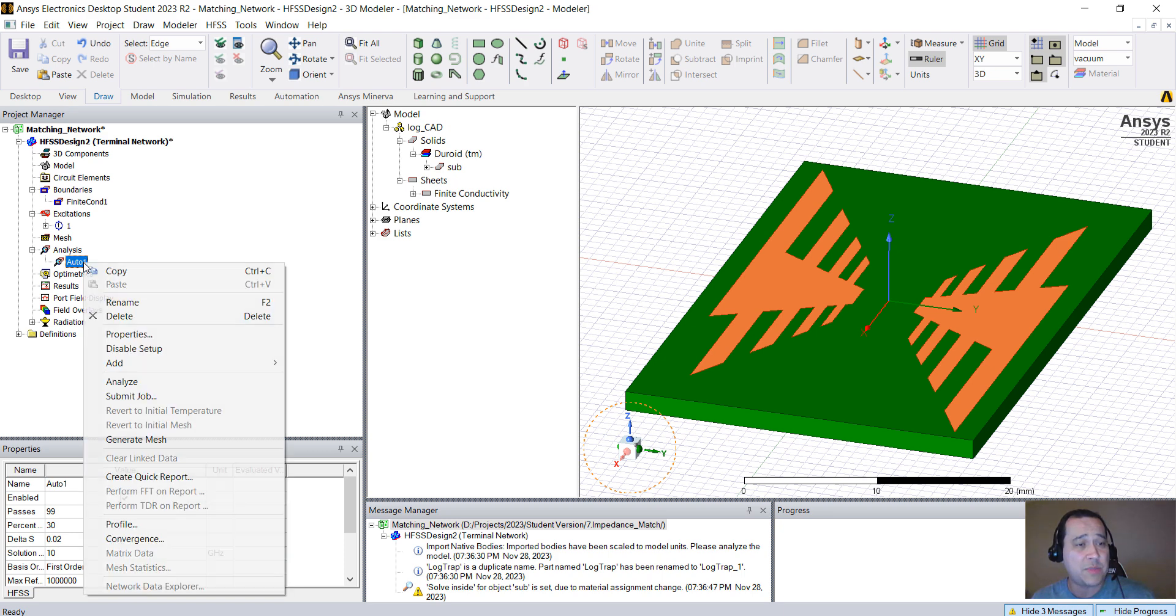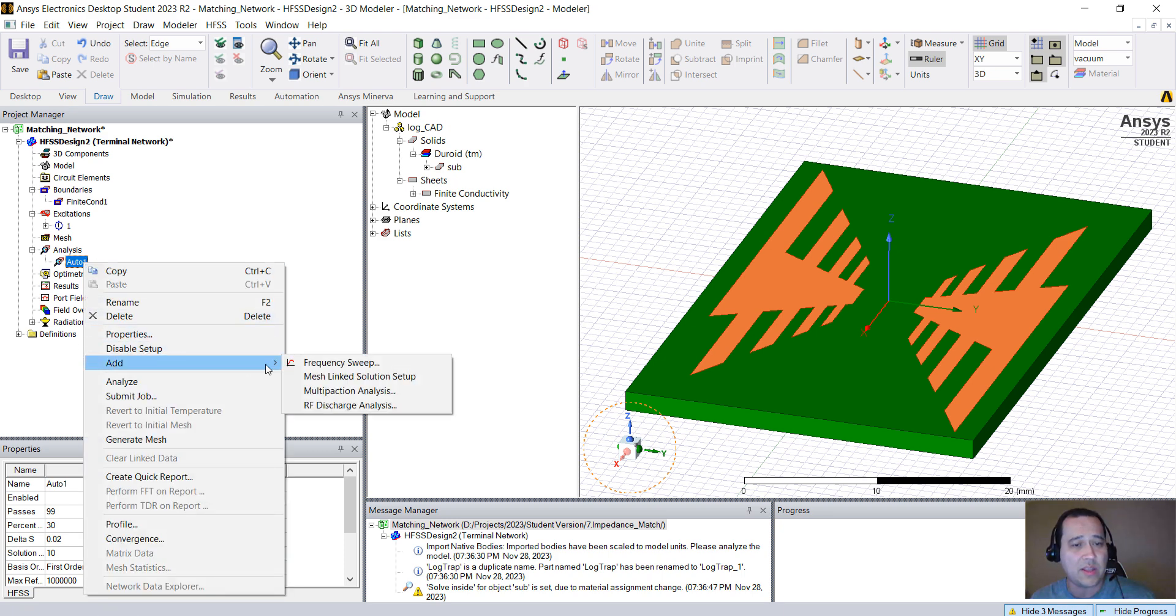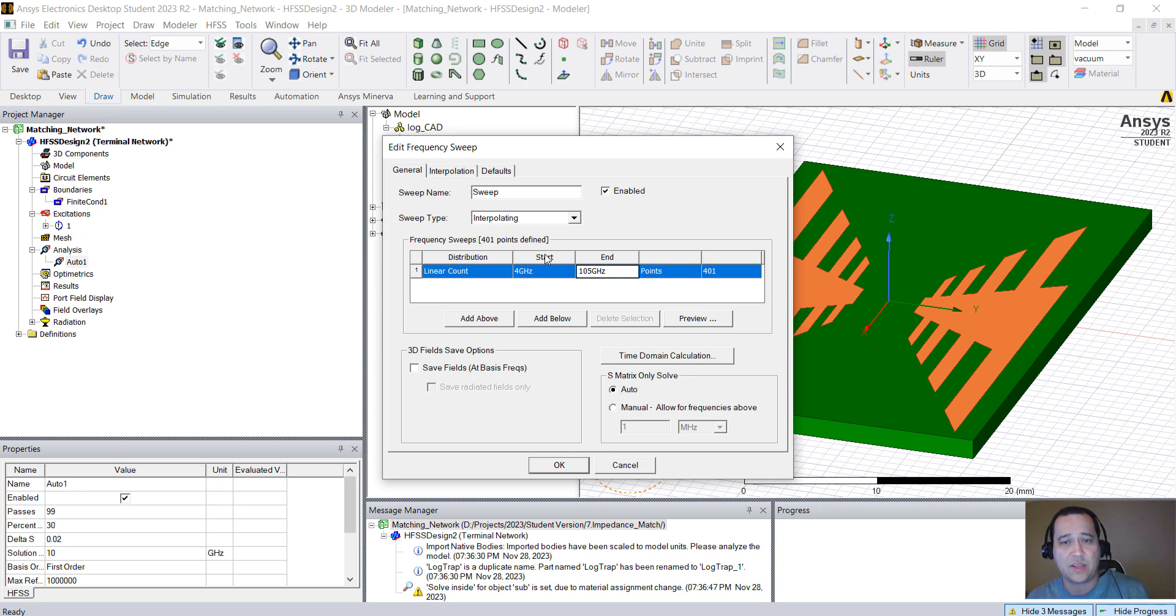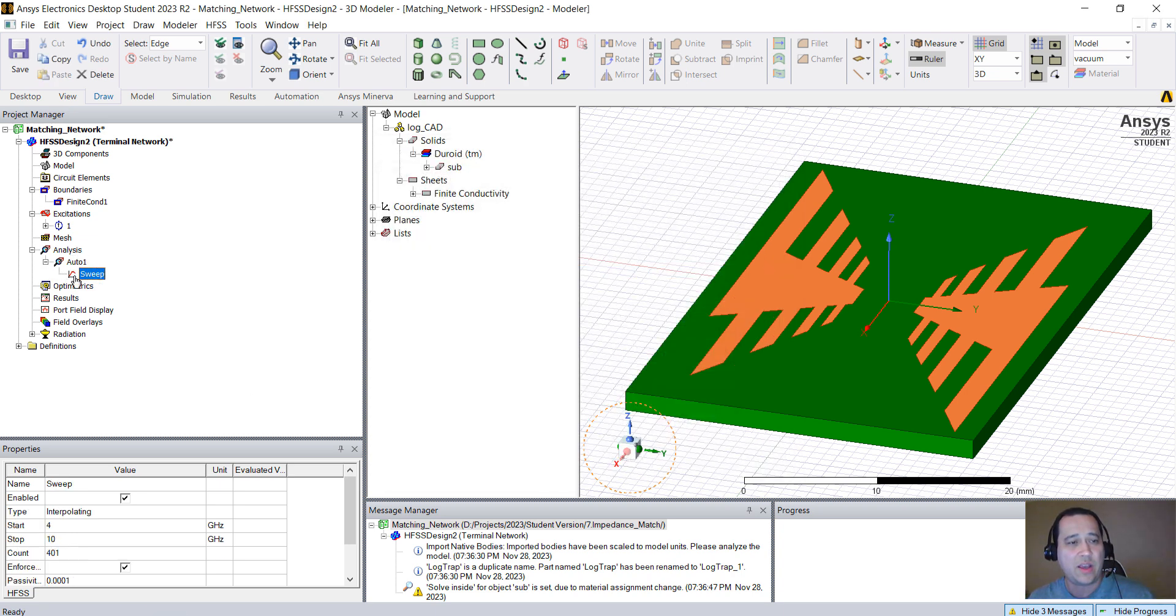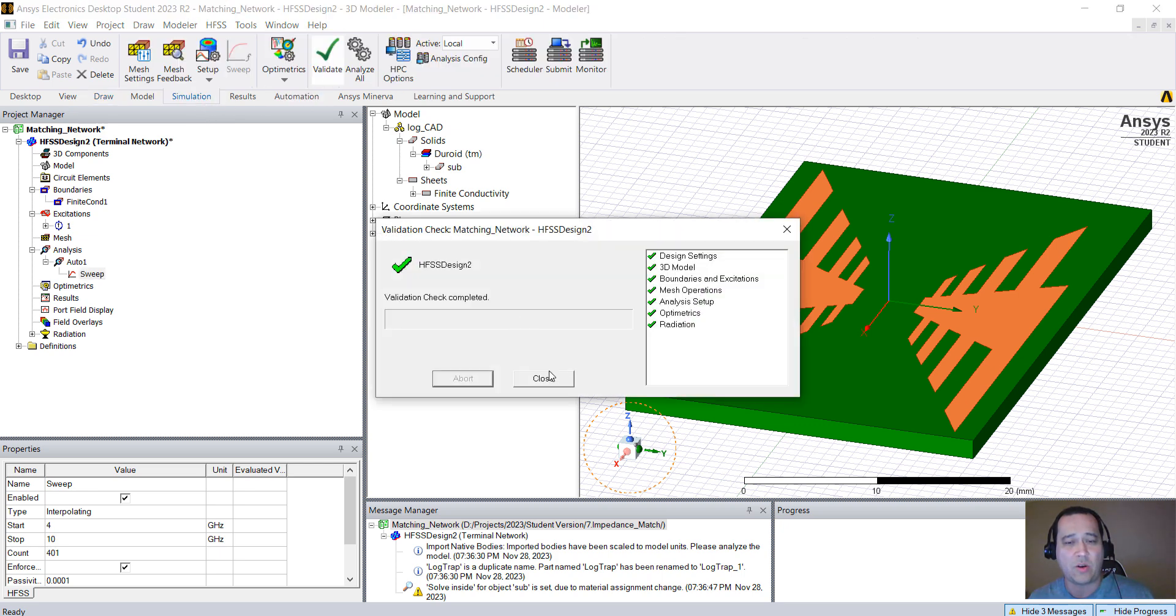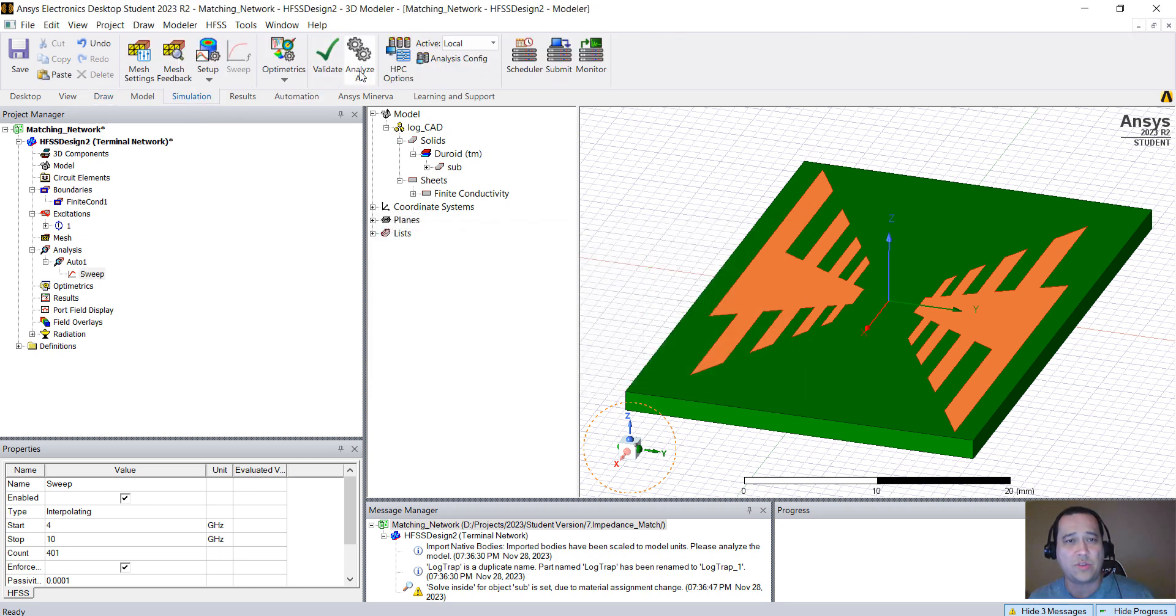Last but not least, right-click on the Auto 1, Add Frequency Sweep. Let's do linear count, 4 to 10 GHz interpolating. All good. Hit OK. Go to Simulation, Validate. All green. Close. Analyze.